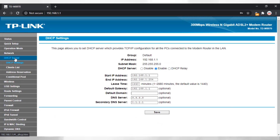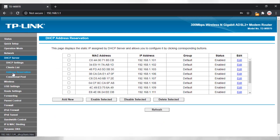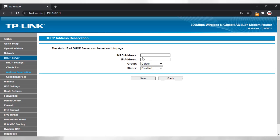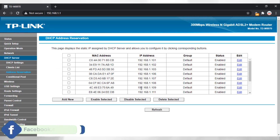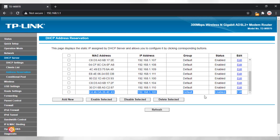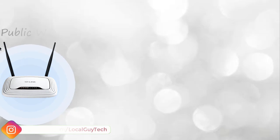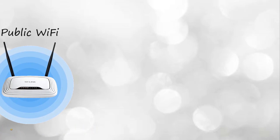To solve this issue permanently, login to the WiFi router, navigate to DHCP, and under DHCP settings find IP address reservation. Add the MAC address of your device and assign a specific IP address to that MAC address. The router will then reserve that IP address for that device's MAC address and will not assign it to any other device.